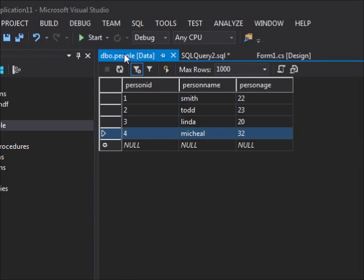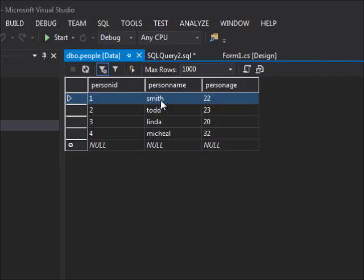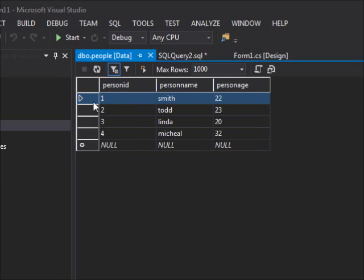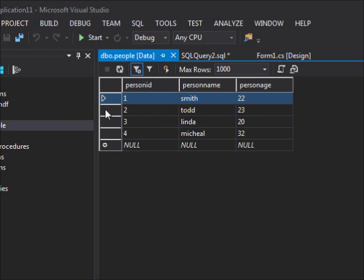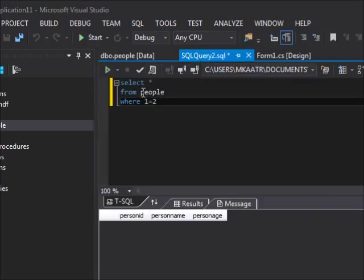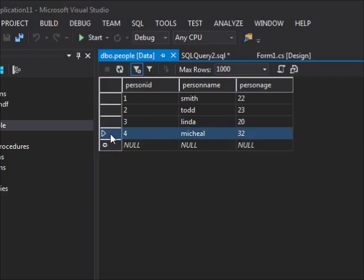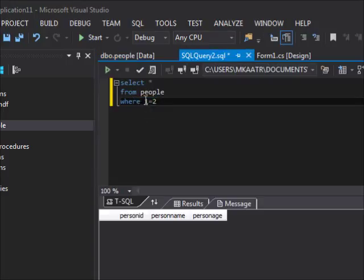Now if I change this to WHERE 1 = 2 and try to run, I get nothing. The DBMS gets into the first record and asks: does value 1 equal value 2? That is false, so this row is not part of the result. Same for the second, third, and fourth records — the condition evaluates to false every time. So there is no result to be displayed, because this condition is false for every single record.